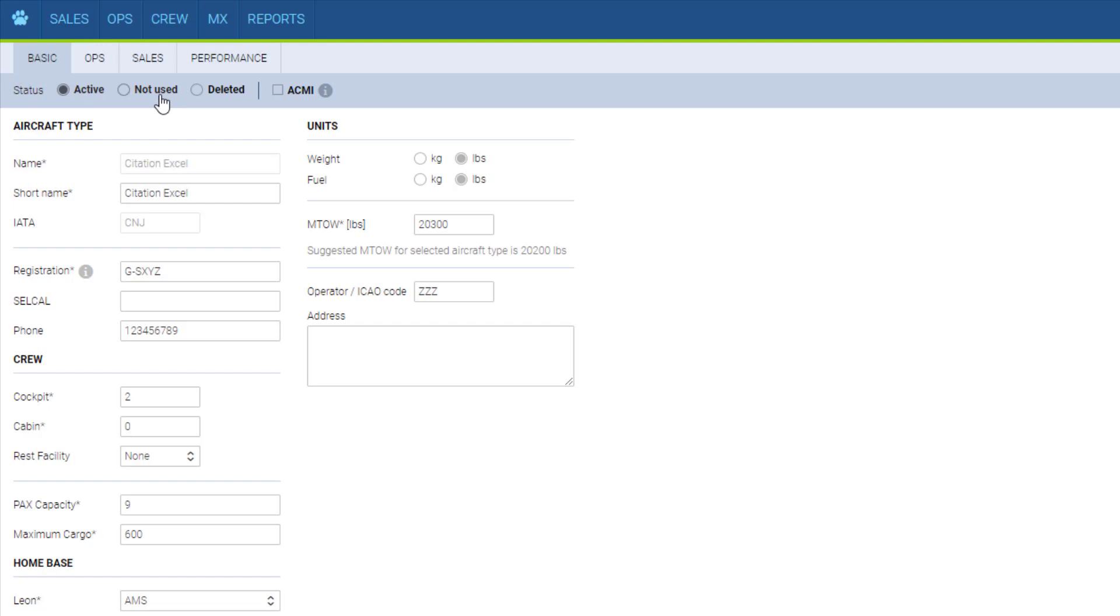The status not used is for when the aircraft is not in operation but you need its data to be visible in the system. And deleted is when the aircraft leaves your fleet and its data is hidden throughout the system. It is not possible to remove the aircraft from the system permanently.